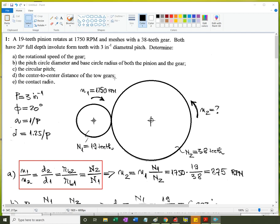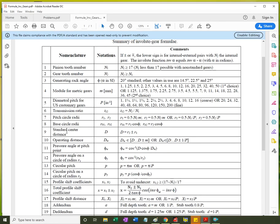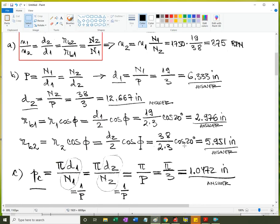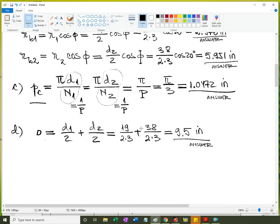For the center-to-center distance of the two gears, we use the standard center distance equation. Since we only know these are zero-backlash (standard) gears, we apply this equation: the sum of the pitch circle radii, or half the sum of pitch circle diameters. To avoid truncation error, we can also express this as the sum of teeth of pinion and gear divided by two divided by the diametral pitch. The result is 9.5 inches.